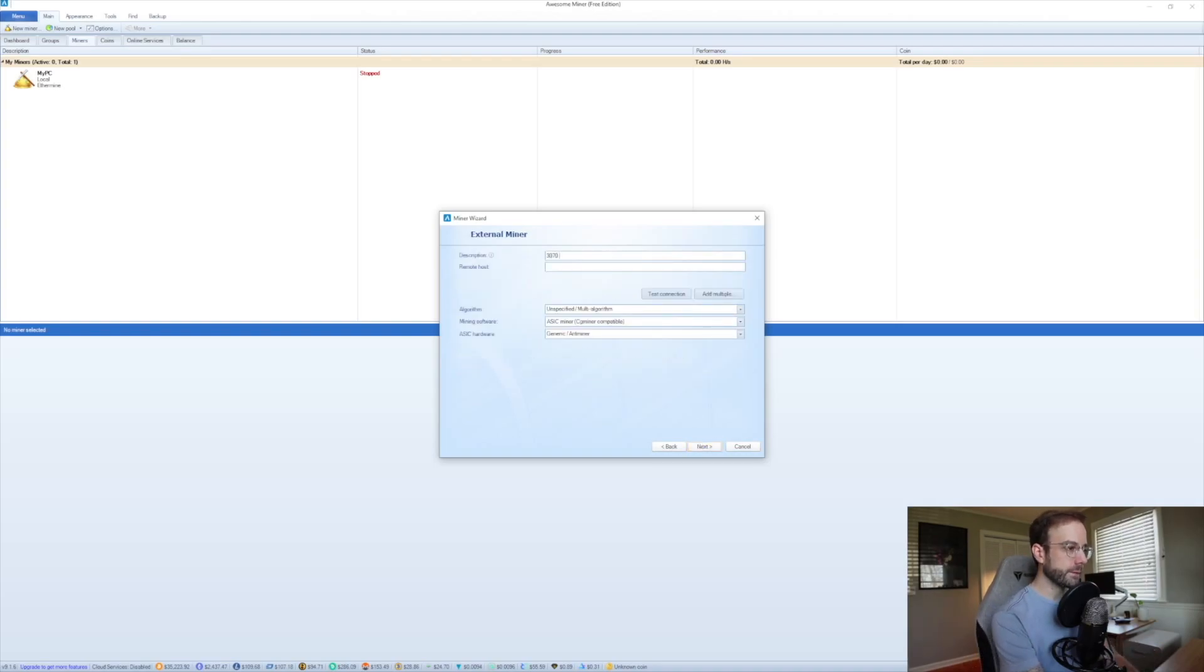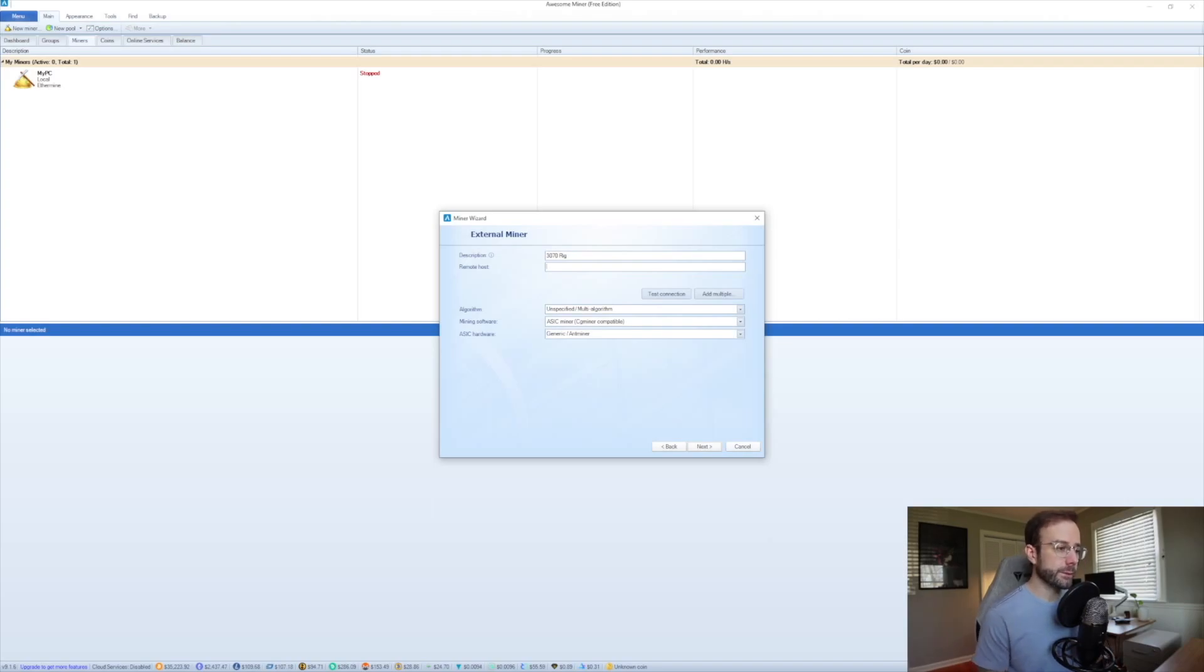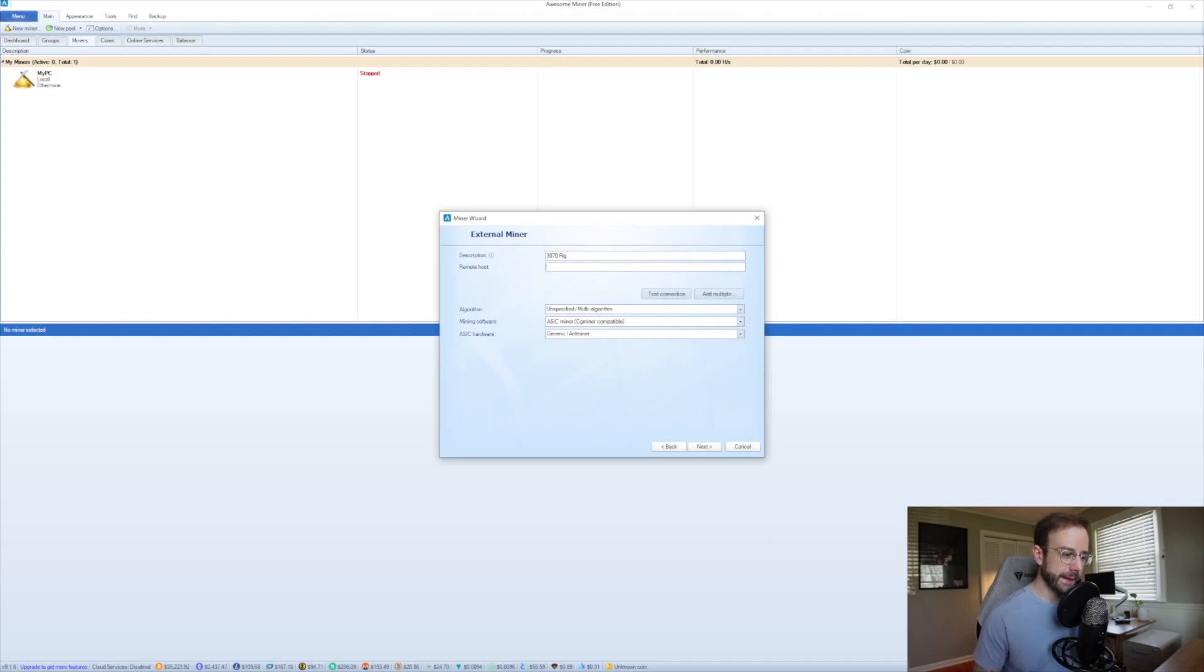So for the description of it, I'm just going to name it 3070 rig. Now I need some host information. Specifically, what I need is an IP address and a port number to add.